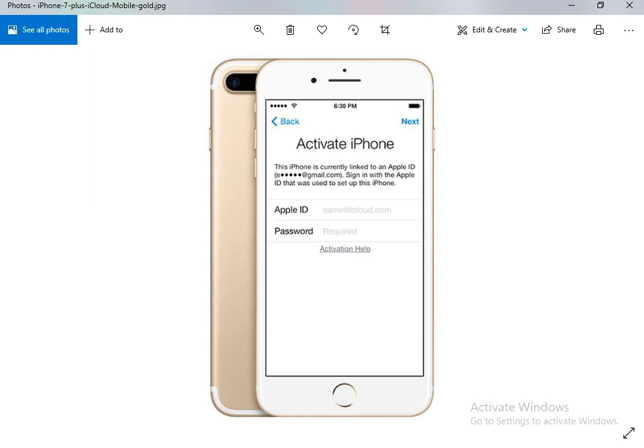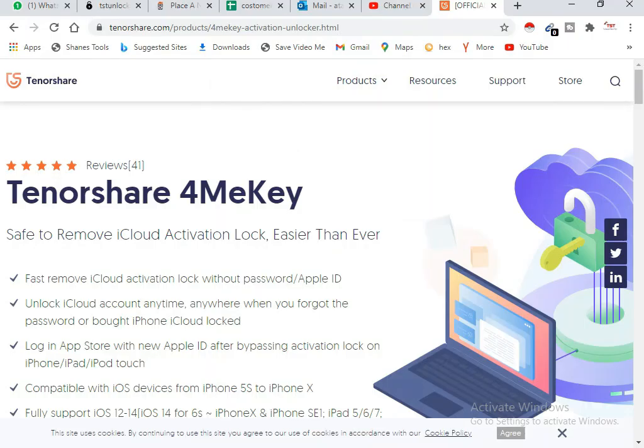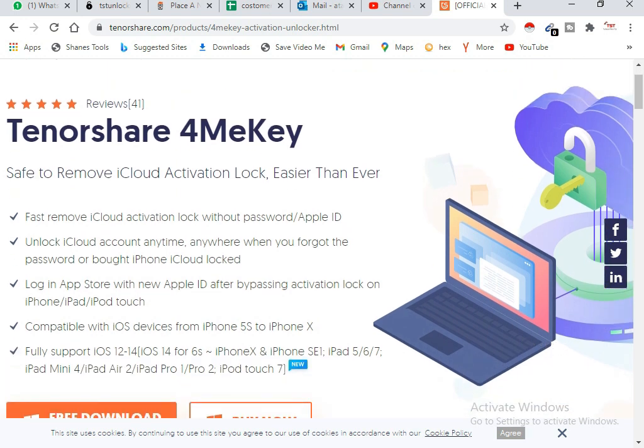So without wasting my time, let's jump to my computer screen and do all the process. But before starting the process, I request you to subscribe to my channel and press the bell icon. So let's jump to computer screen. The software name is Tenorshare 4MeKey.